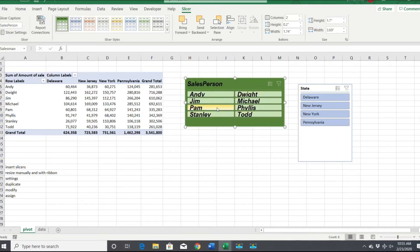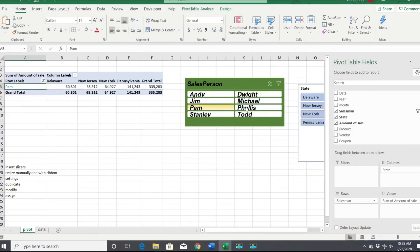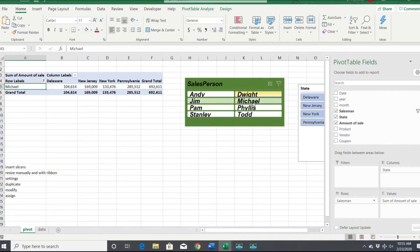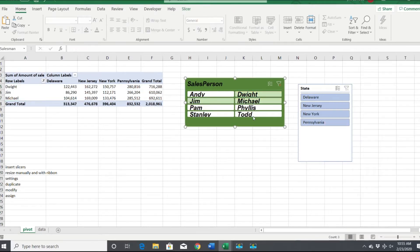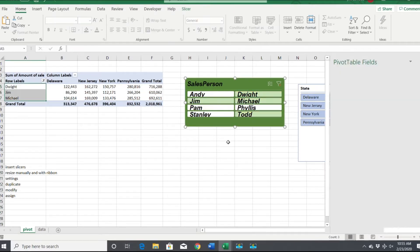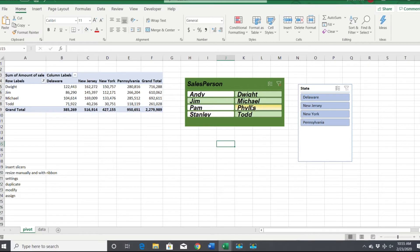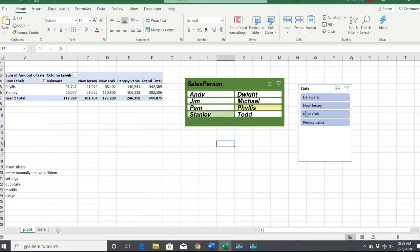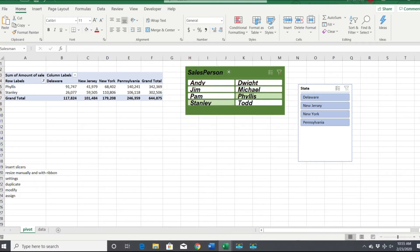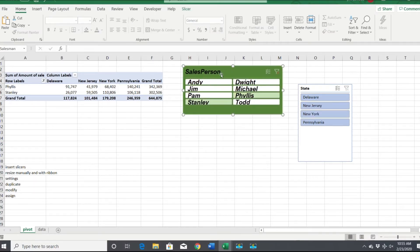Now we have our slicer, and see here how it's connected. Here's Michael, we've got Dwight and Michael and Jim. Maybe if we want just Phyllis and Stanley, and there's their sales. That's how we can format one generally.